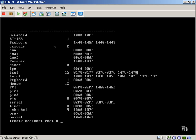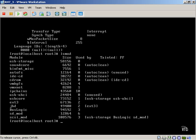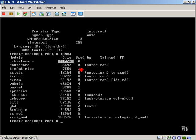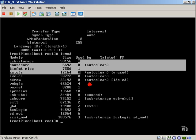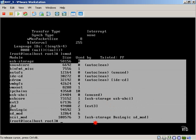We also have our LSUSB, which will give us our USB information. In addition, we have our LSMod, which is going to give us loaded modules, the names of them, the size of the module that's been loaded, as well as how we're using it.